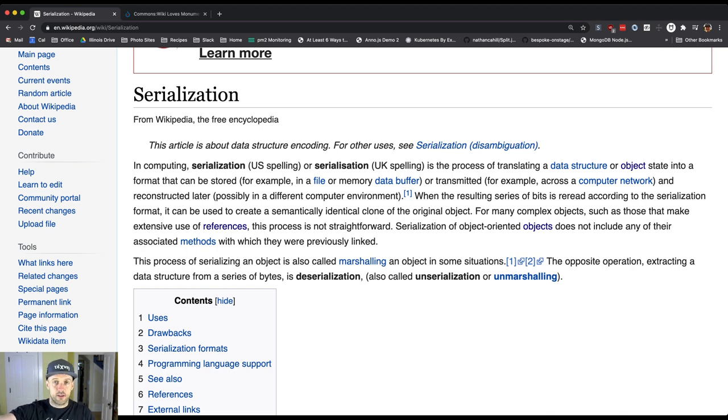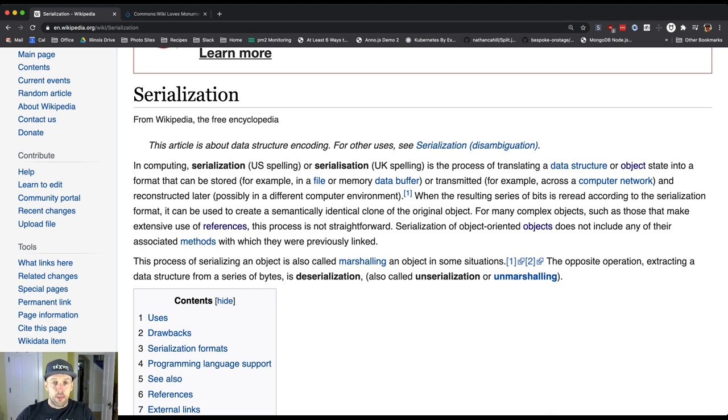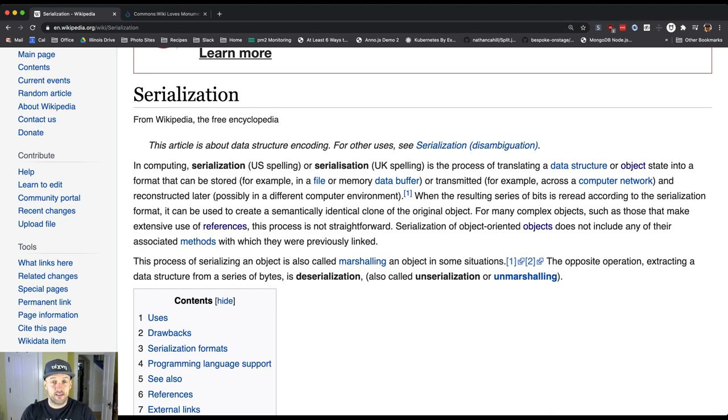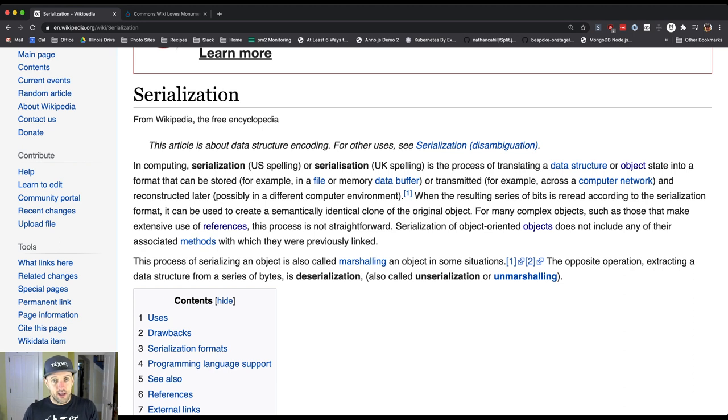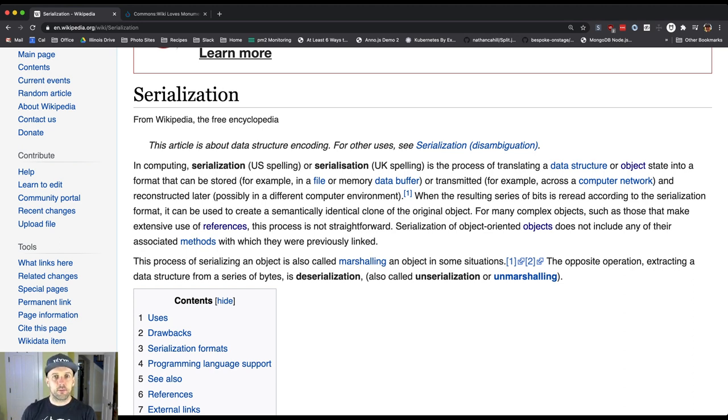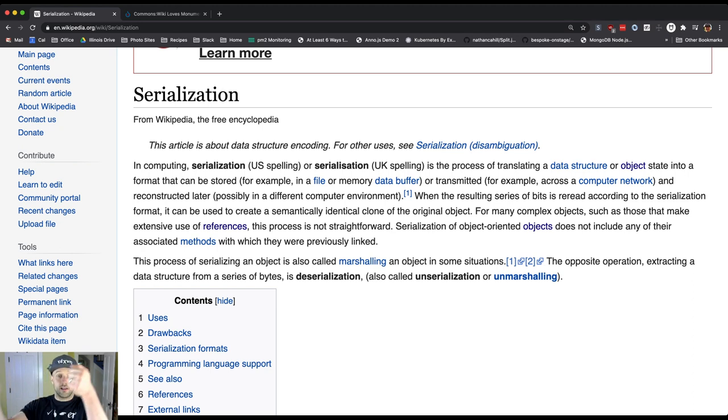So I want to send some data to some other program written in some other language. What we do is we agree on the format, the serialization format, and then when I need to send it some information I take that object state and I serialize it, and then I send it over the internet or in some other way, and it takes that and deserializes it.